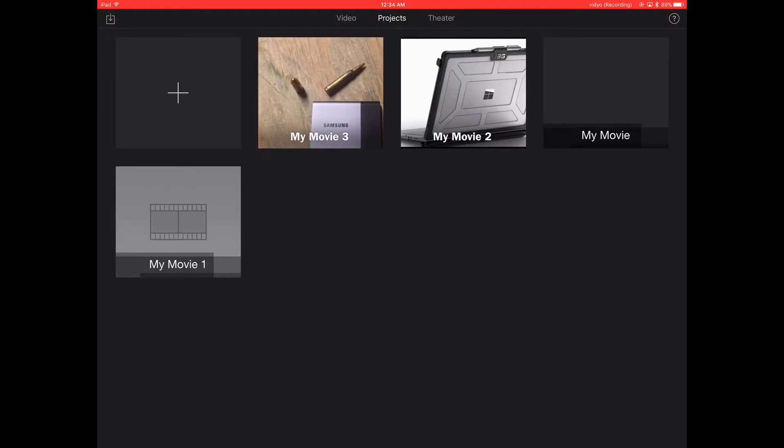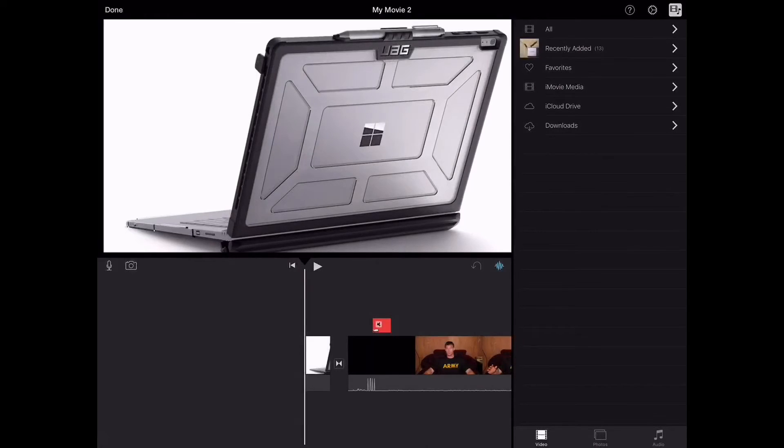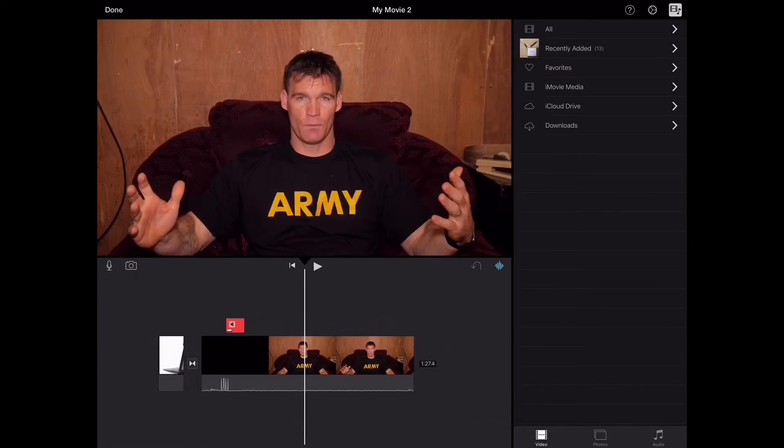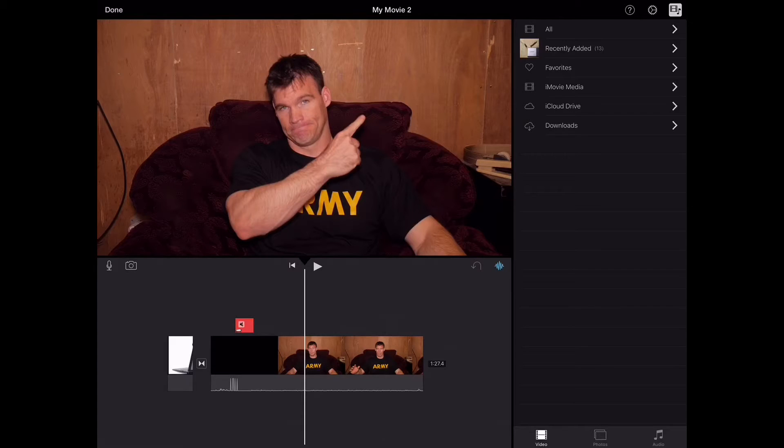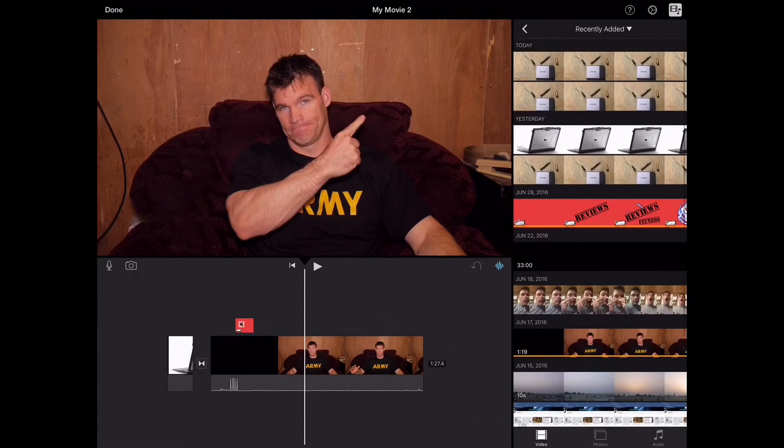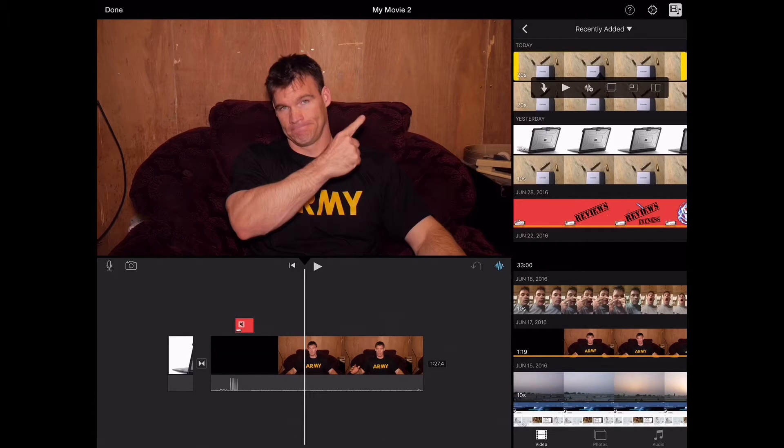So when I go back to this guy, I'll hit edit. And I'll say I want to drop him right here where I was pointing. I just go to video, which I'm already there, and recently added. And the last thing I did was this guy. So now when I click on it, it gives me options.